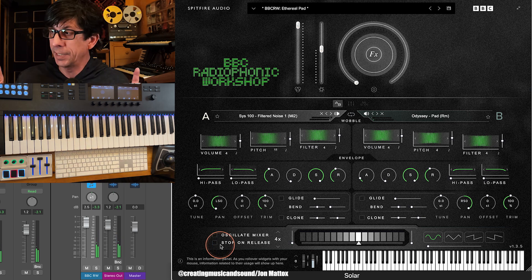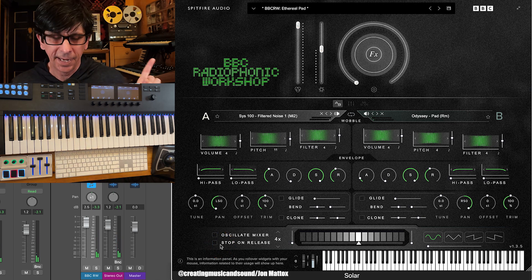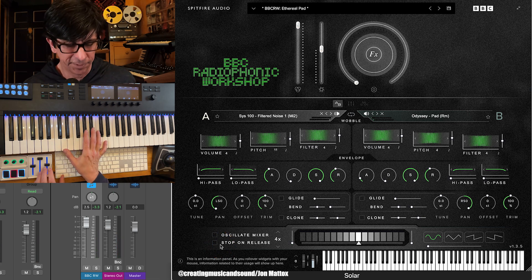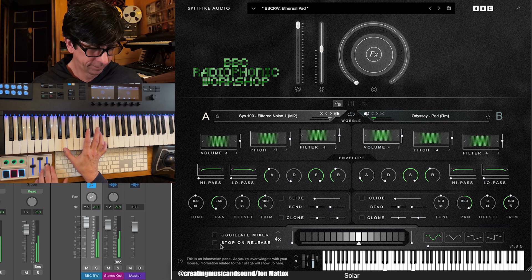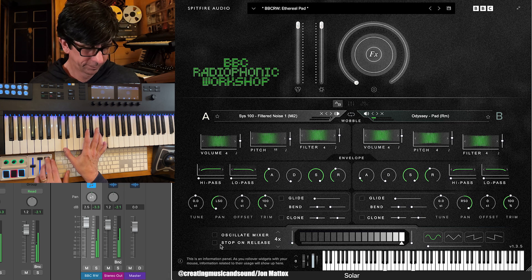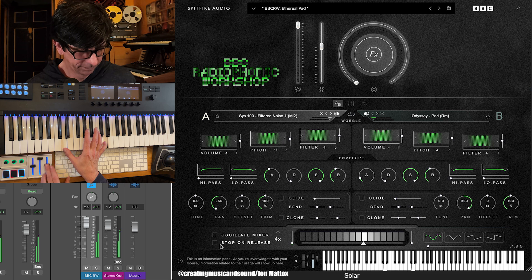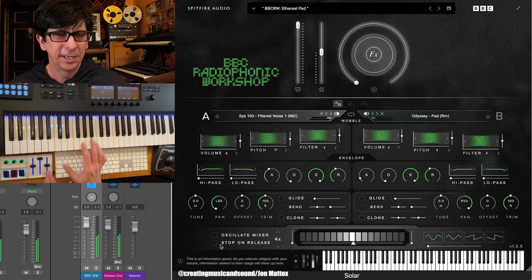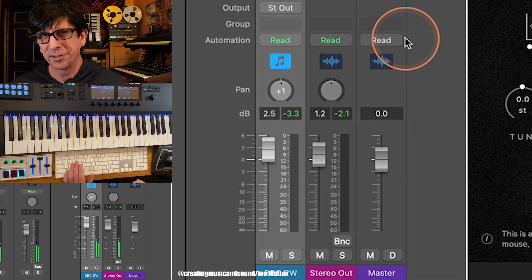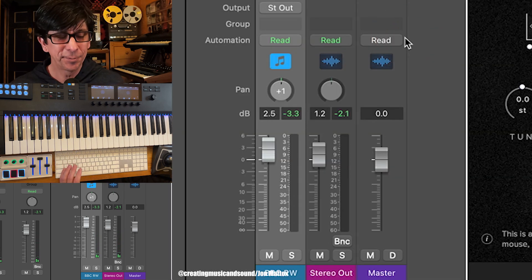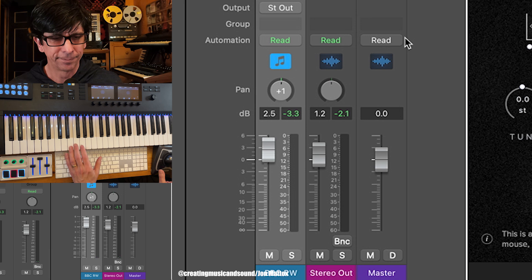So now each side has a completely distinct sound. So when we go to Logic's panning knob, listen to what it's doing.